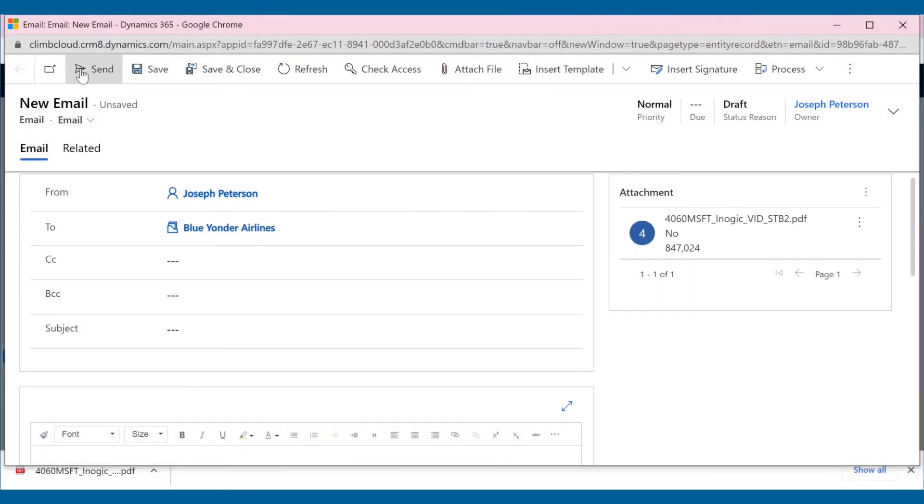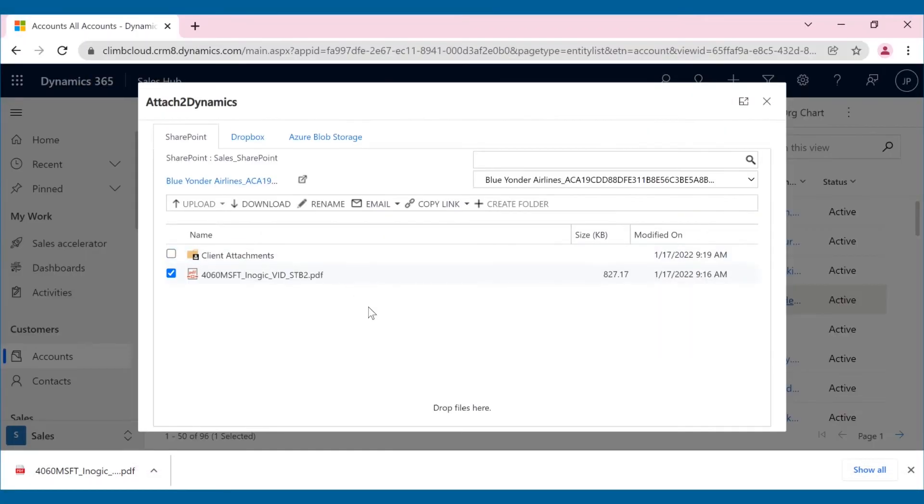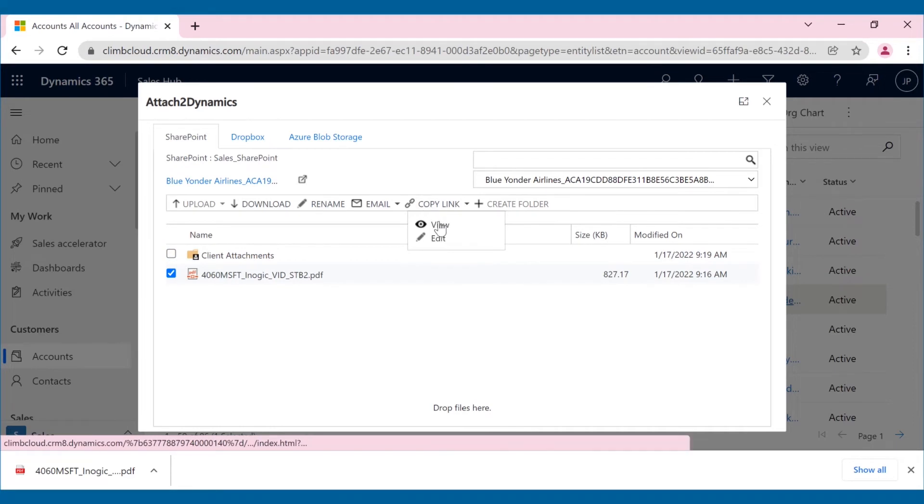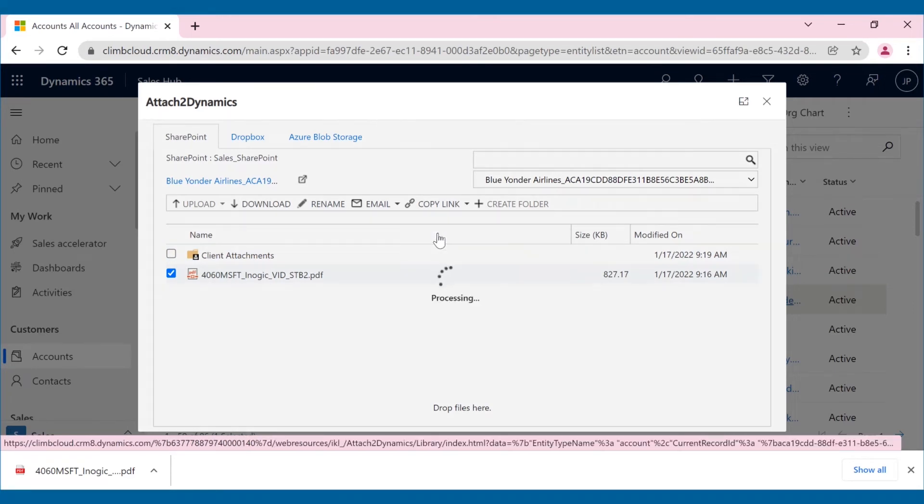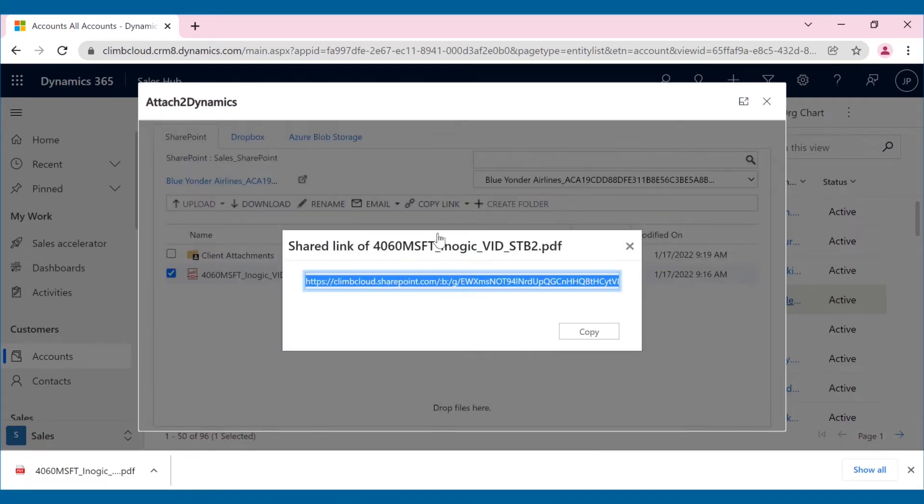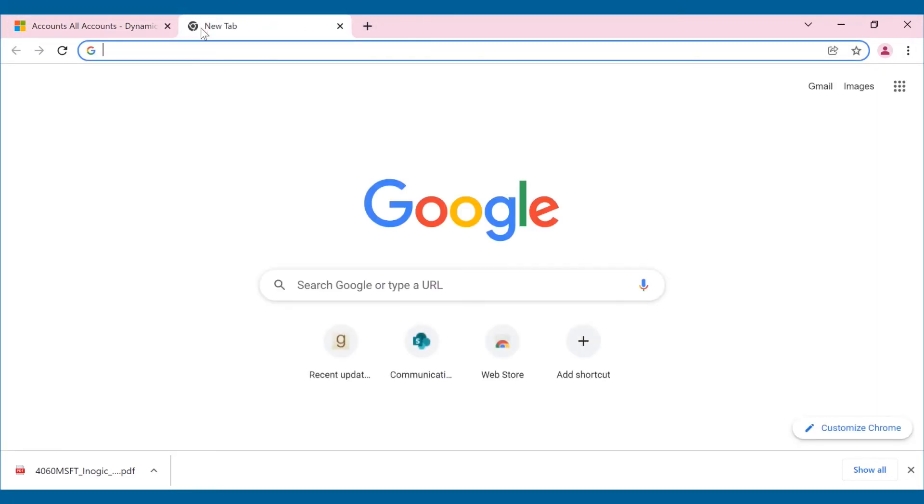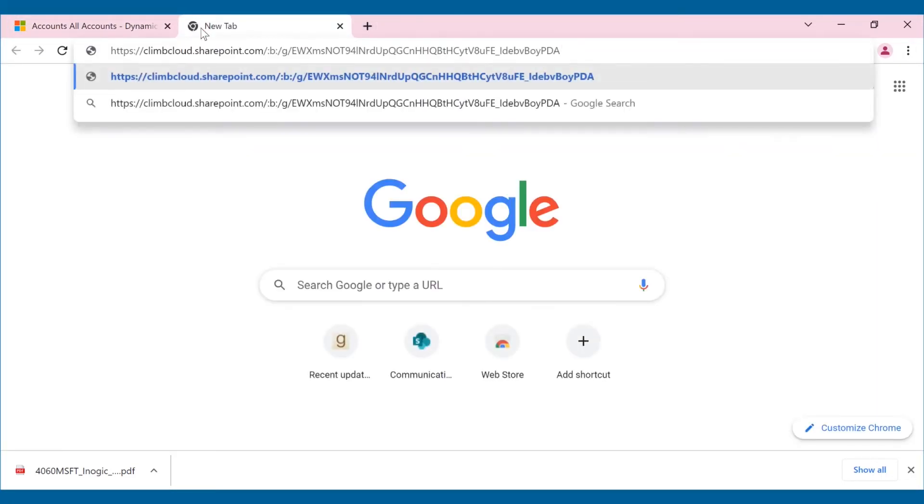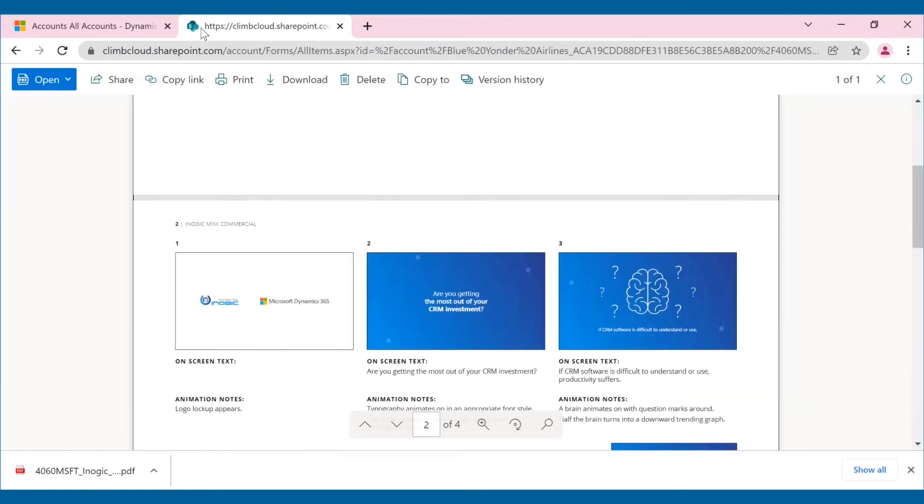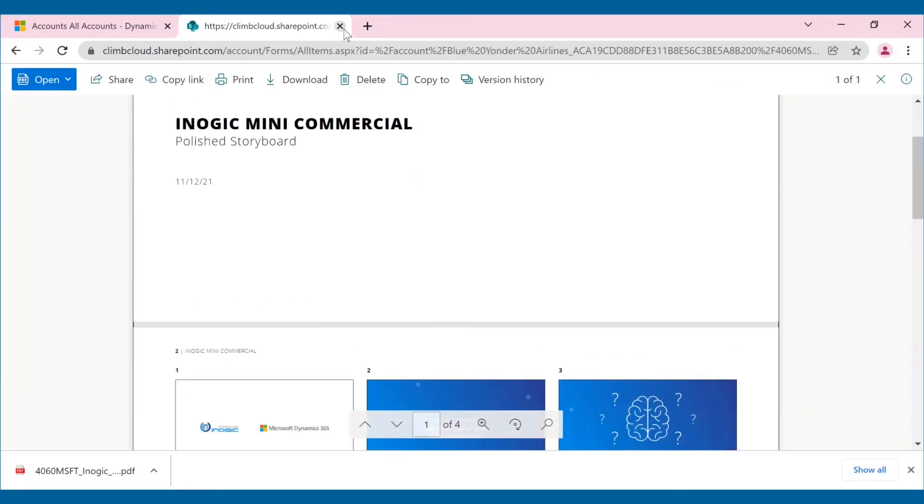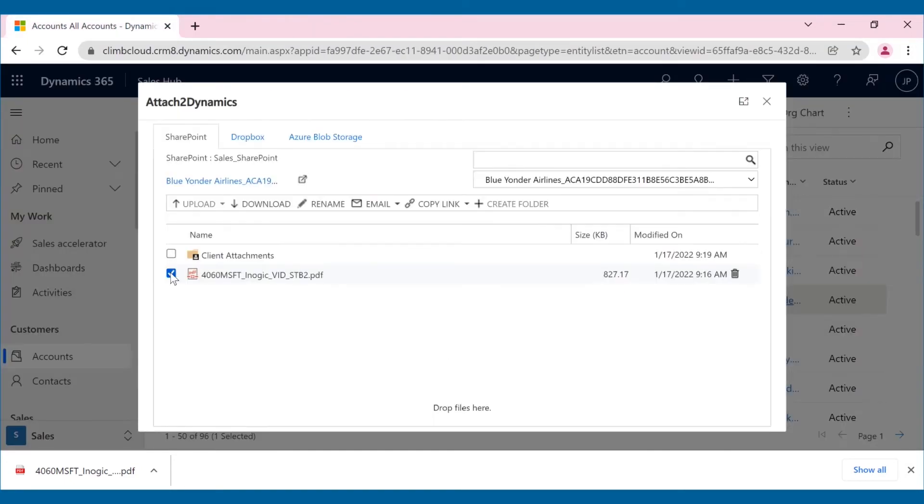Apart from these options, Attach2 Dynamics also supports sharing of documents in the form of direct links. If you want to share the document externally with clients, you can do so using the copy link option in read-only mode. Or if you want to share the file internally with the team and give them the option to edit it, the same can be done easily.